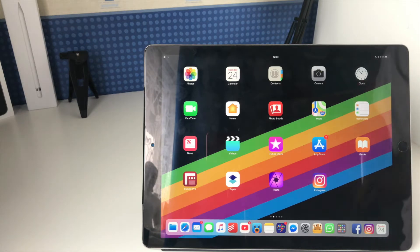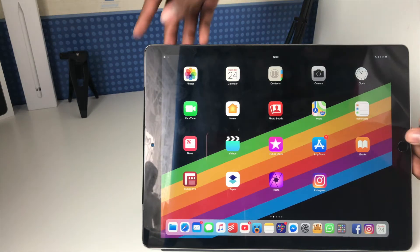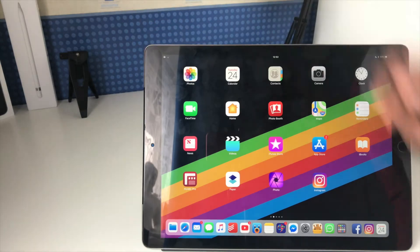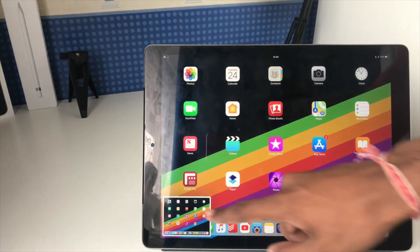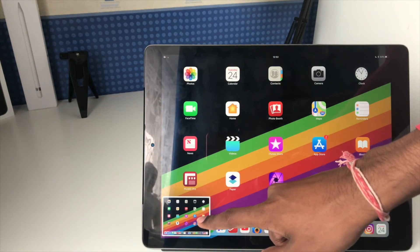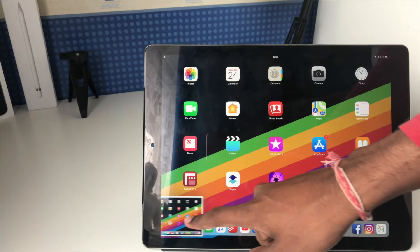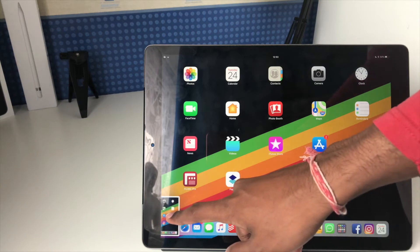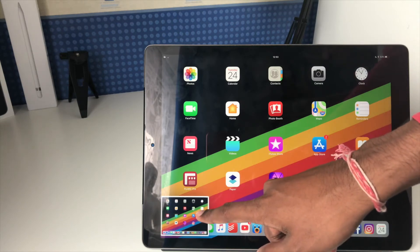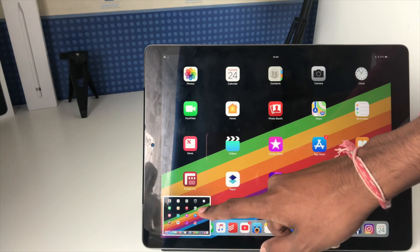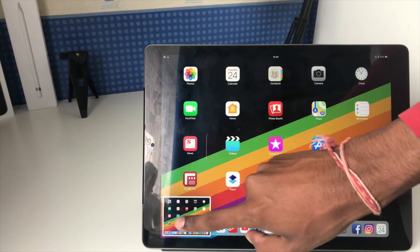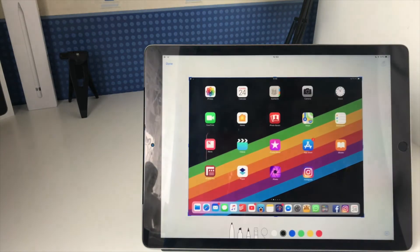The first thing I'm going to do is take a screenshot, the standard thing you normally do, and you'll see that we now get a little thumbnail down here. I can swipe that away and have it save directly to my photos like we're used to, or I can tap on it.